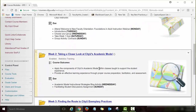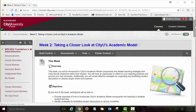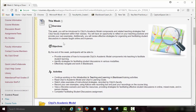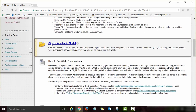Let's go over the Week 2 module quickly. To open it, click on the Week 2: Taking a Closer Look at City U's Academic Model link. As with Week 1, you will see the overview page, objectives for the week, and a list of activities. You will then see a link with a folder icon — meaning there are other items within that folder. Click on it and you will find several items to review, including videos. At the very end there is a blog assignment to complete.